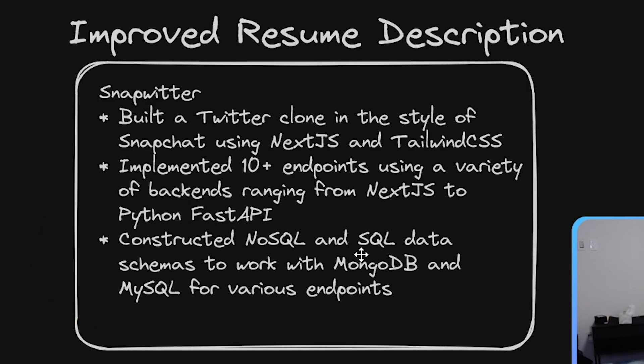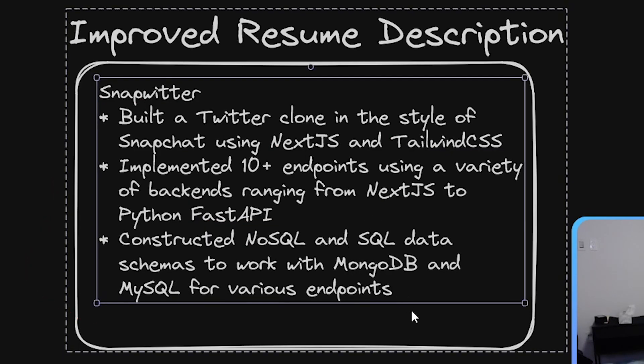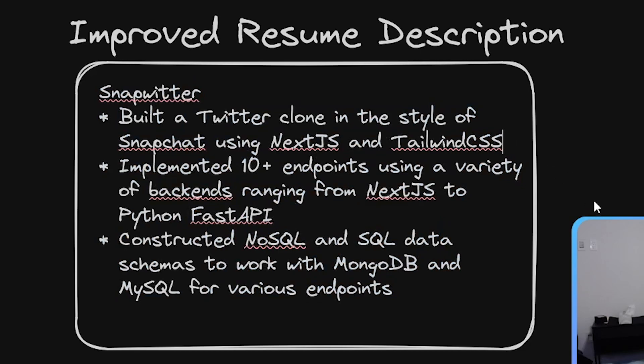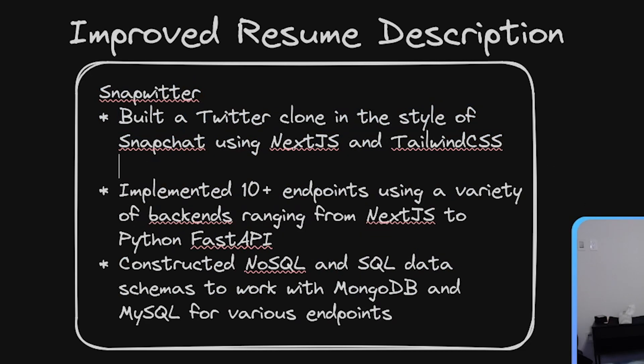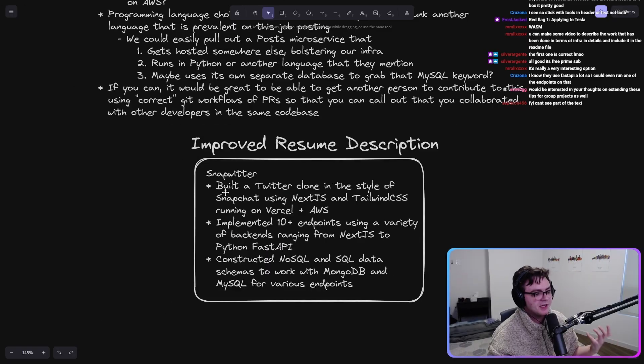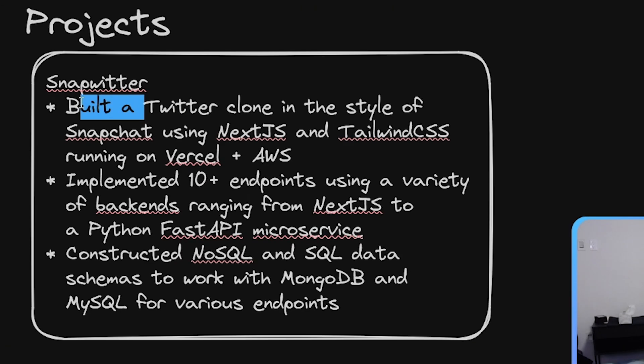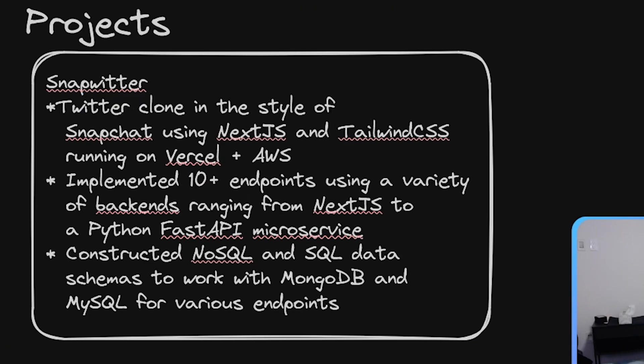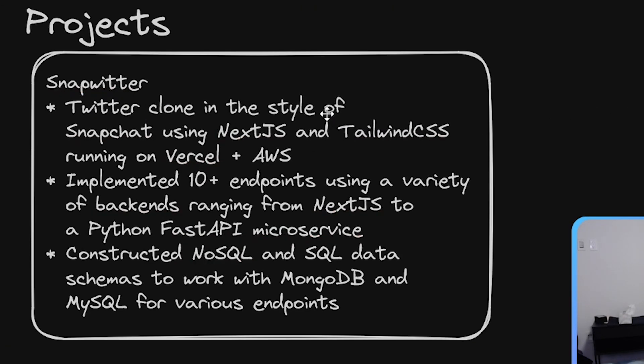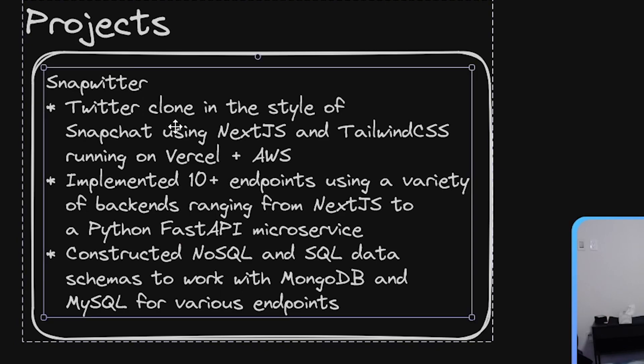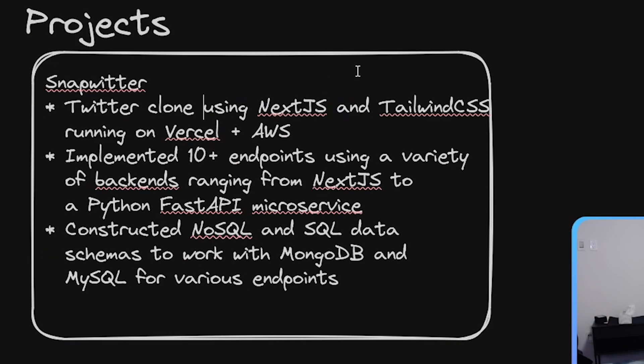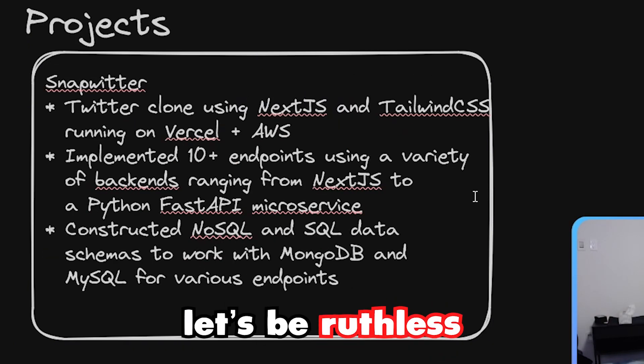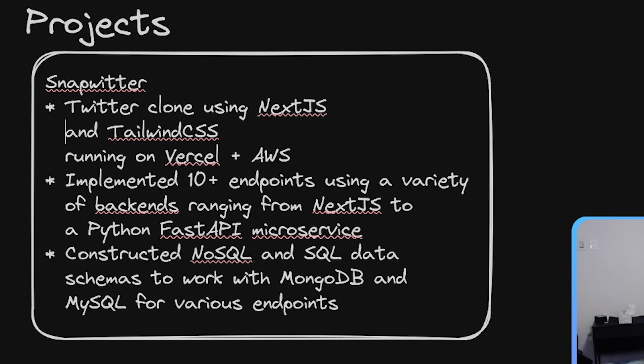Constructed NoSQL and SQL data schemas to work with MongoDB and MySQL for various endpoints. If we still haven't really gotten to your infrastructure, we'll say maybe like running on Vercel plus AWS. Now these are like long Twitter clone in the style of Snapchat. We don't care about that necessarily, right? Like let's be ruthless, okay? We got to be ruthless.